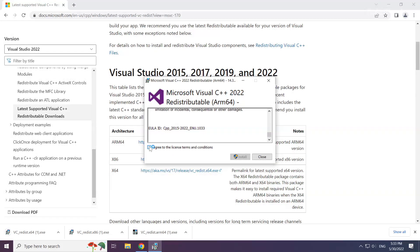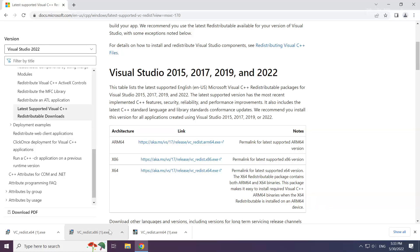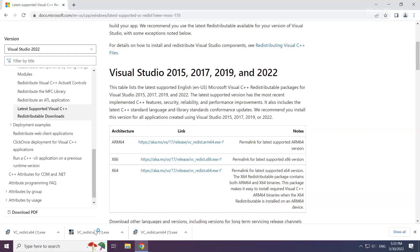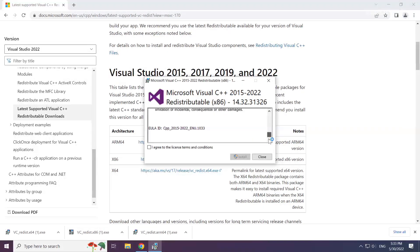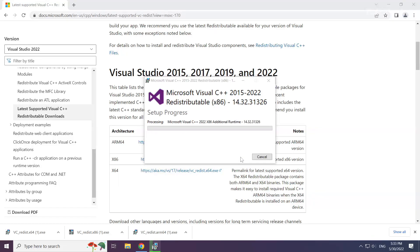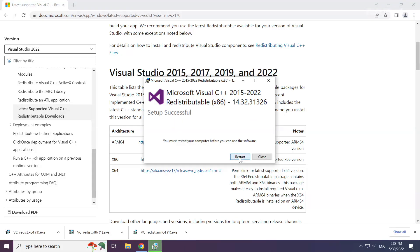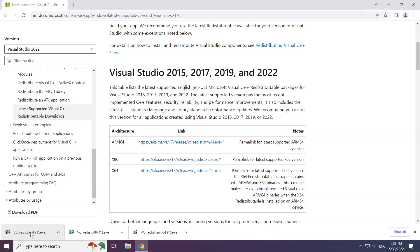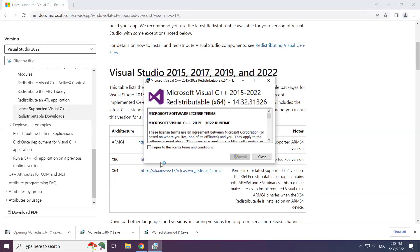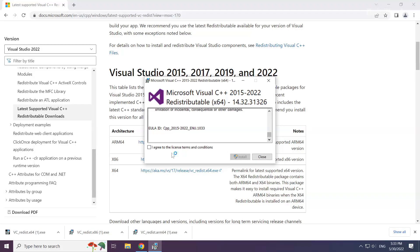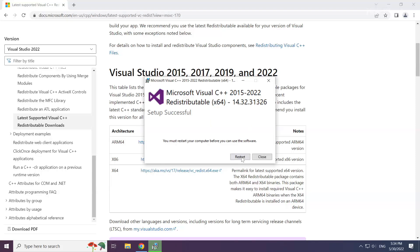Click I agree to the license terms and conditions and click install. Repeat for the other. Click close. Repeat for the other. Click close. Click close.